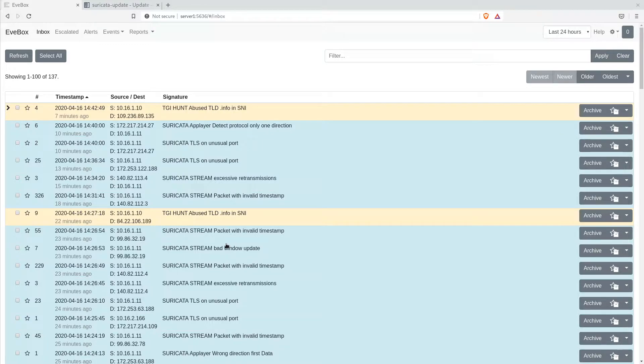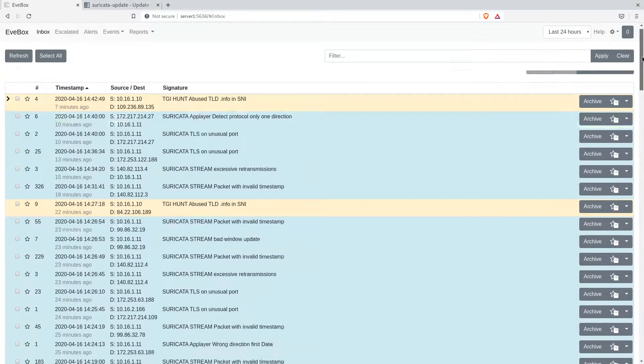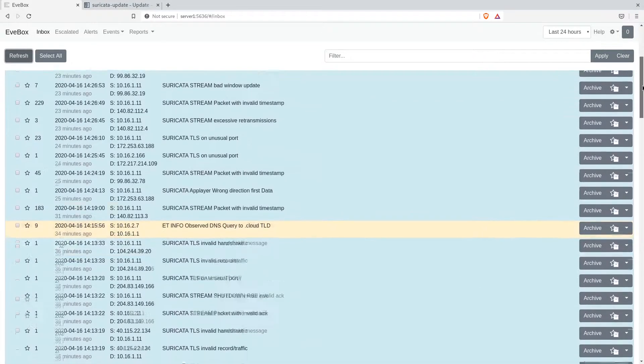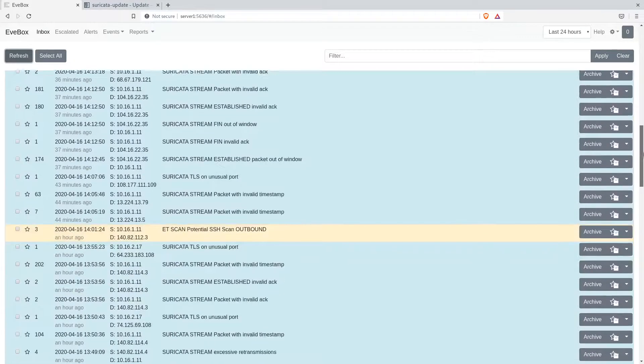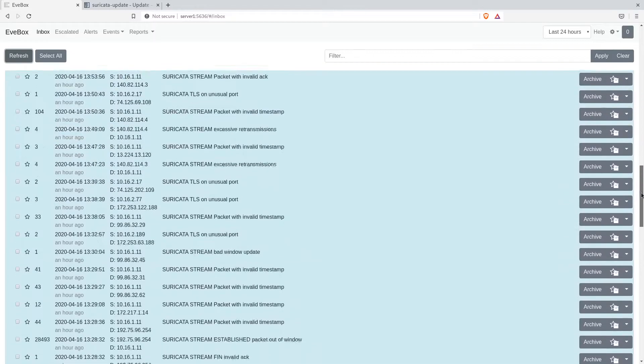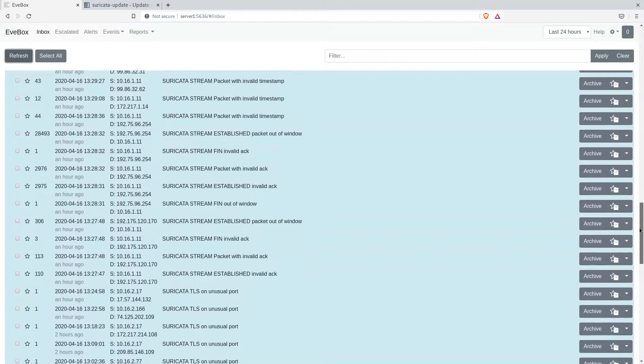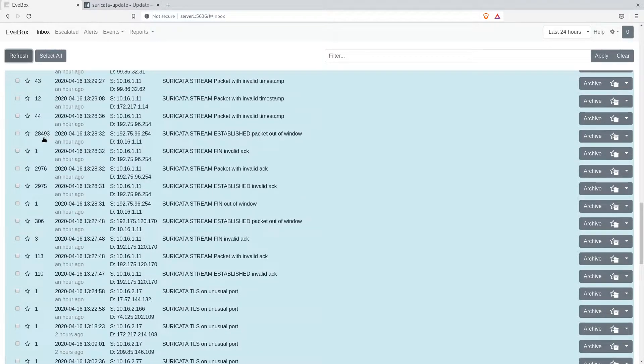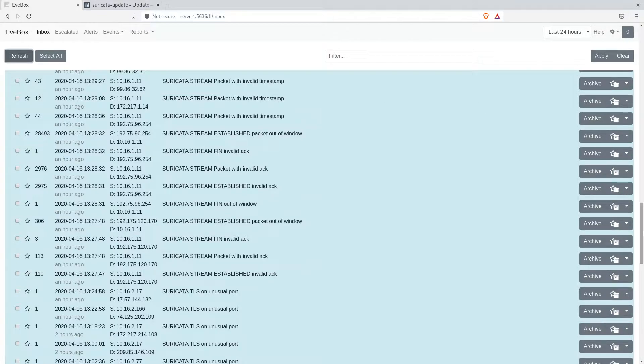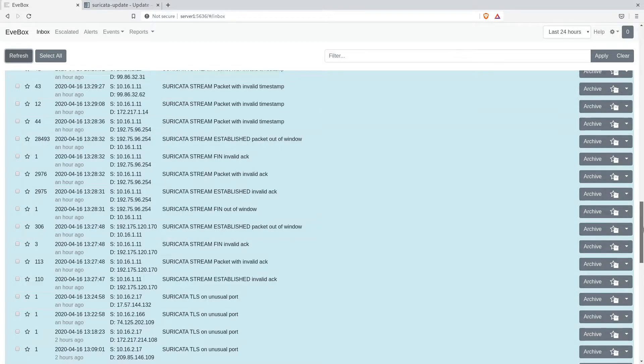So here we go, there's some down here, and some of them are quite a large number. Here's the packet out of Window 1, 28,000 occurrences in the past little while.